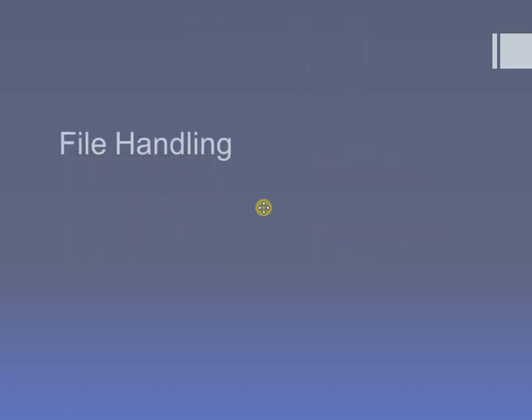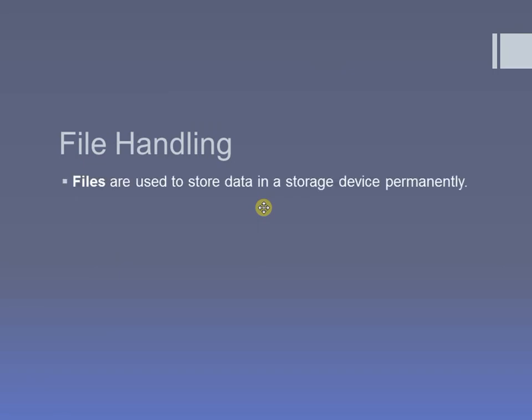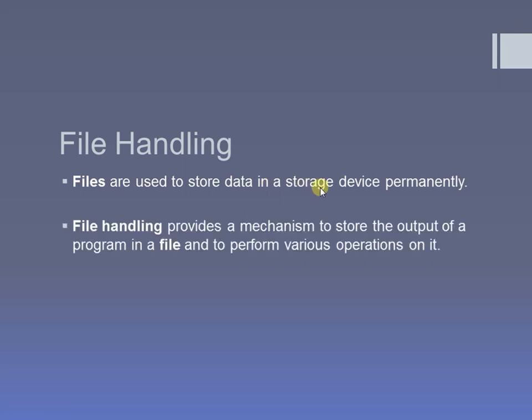We will start with file handling. First of all, what is file handling? Before moving to file handling, we must know what files are. Files are nothing but storage used to store data — they are nothing but a storage device where we can store data.